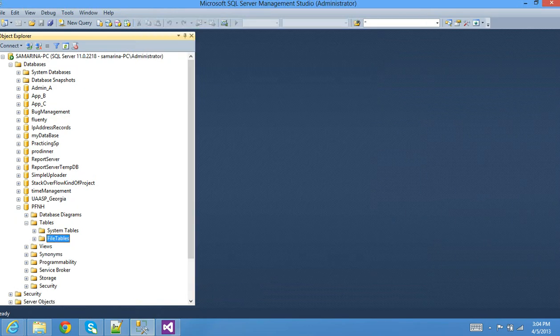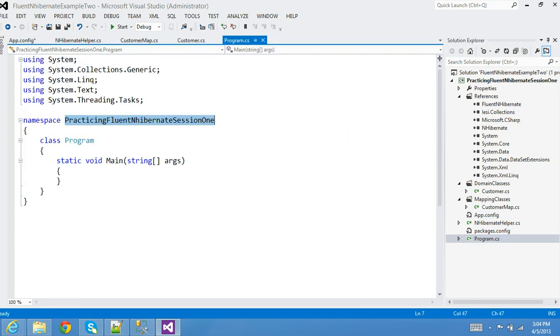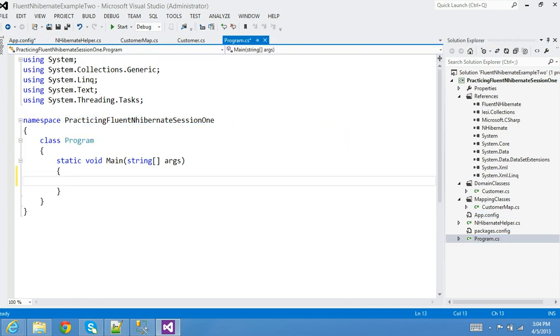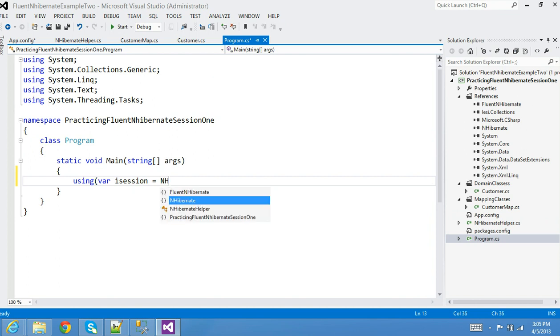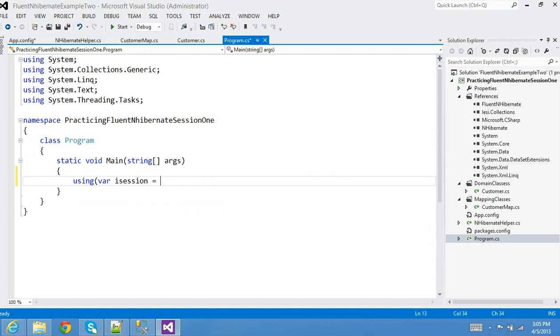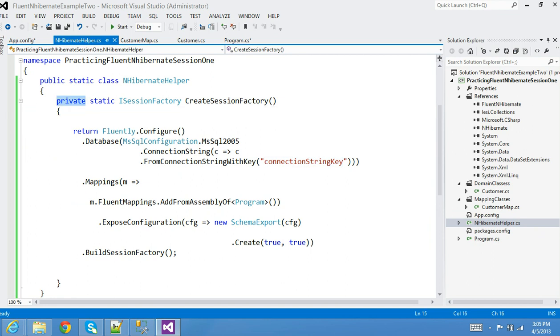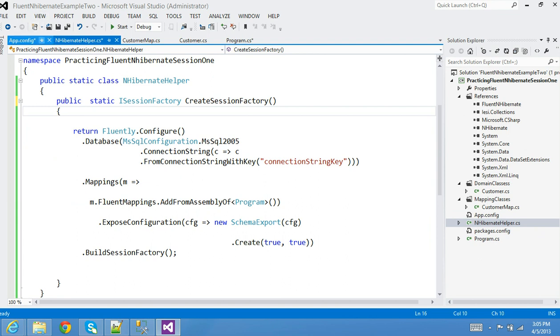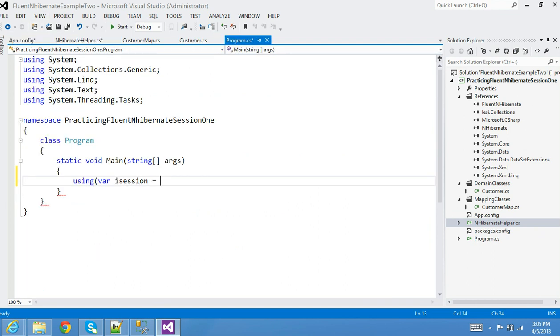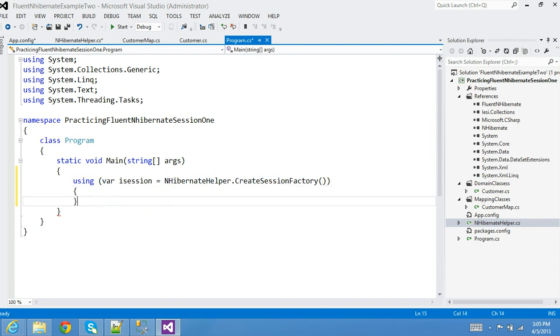Alright, that is that. Now if everything is good, I'm going to go into my Program and I'm going to use a using construct. I want to say NHibernateHelper - oh I did something wrong, didn't I? It's private, that's why. I'm going to make it public so that the outside world can consume it.